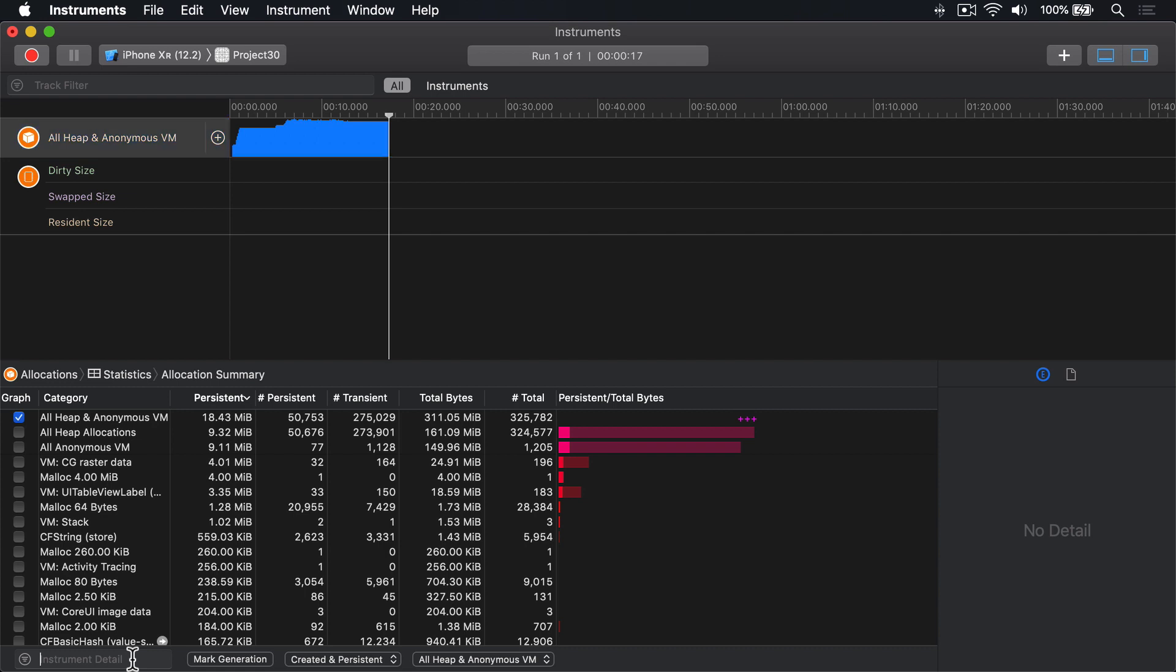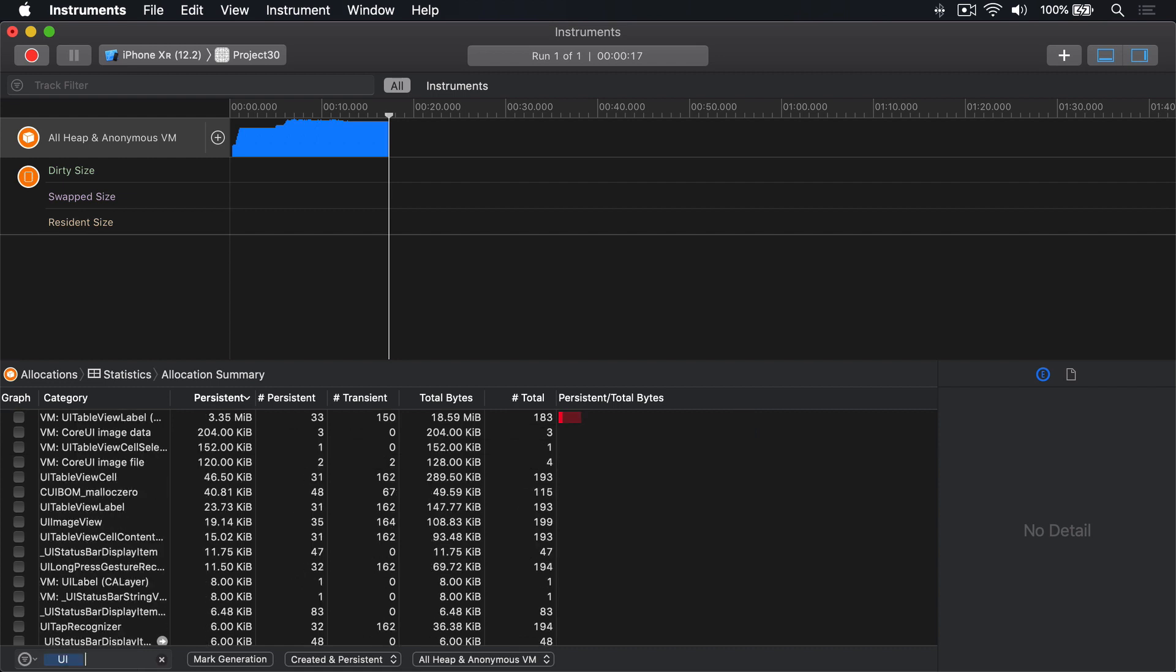I'll go ahead and type UI into there to filter by user interface things, UI kit things. And now it's showing only things that have UI in their name.